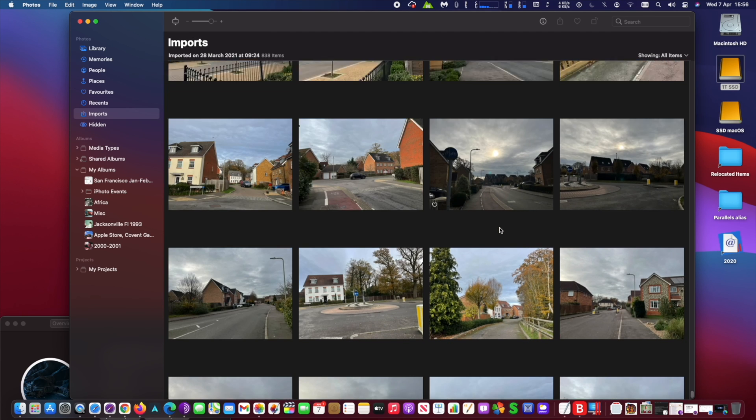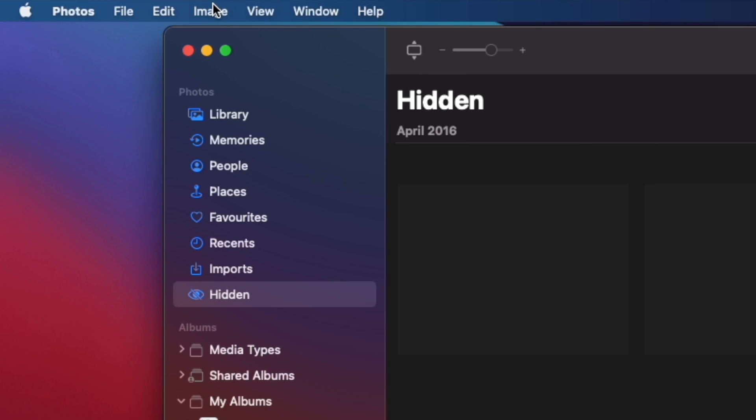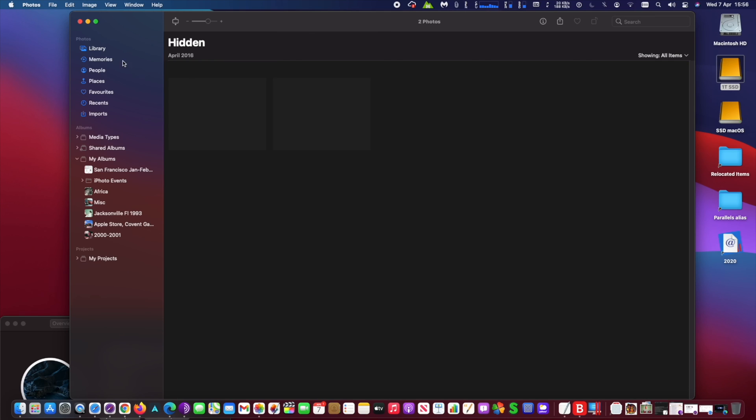To hide the hidden album, simply go to View at the top left area of your screen and click on 'Hide Hidden Photo Album'.